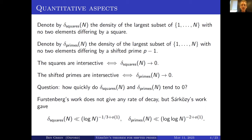For the shifted primes, it was even worse with Sárközy's techniques. Delta_primes(n) is less than basically one over a (log log n)^2 term. So it tends to zero, but only just.